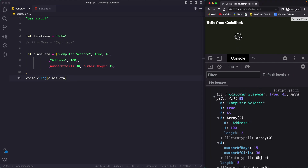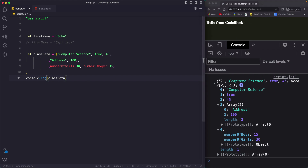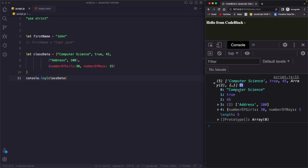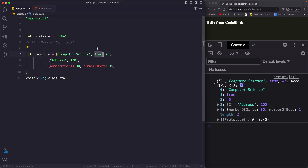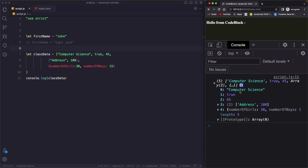Now, how do you access data inside of an array? We use the index position. If I expand the array, you see the '0' here — this is the indexing position of the value stored inside an array. Always remember that arrays are zero-based, which means the first data is always at index 0. The second data is at index 1. So at index 0 we have 'computer science', at index 1 we have true, index 2 is 45, and index 3 is an array itself.